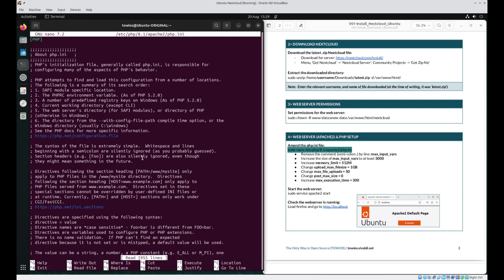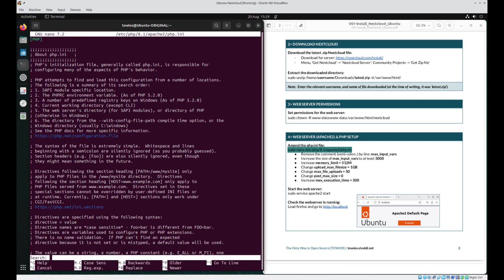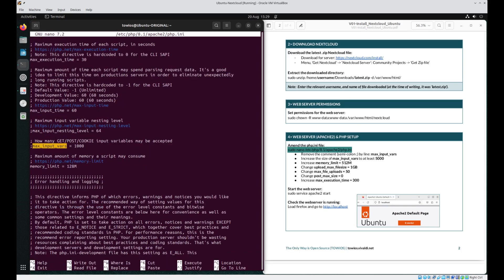The first variable is to enable max_input_vars. To do this, press Ctrl+W to bring up the search facility and type in max_input_vars. Press enter and as you can see it's found it straight away. To enable it, we just delete the semicolon at the start, and then we want to amend the figure to 5000.